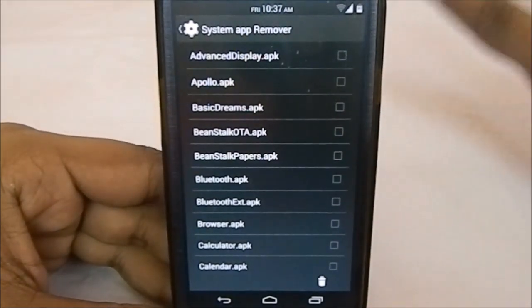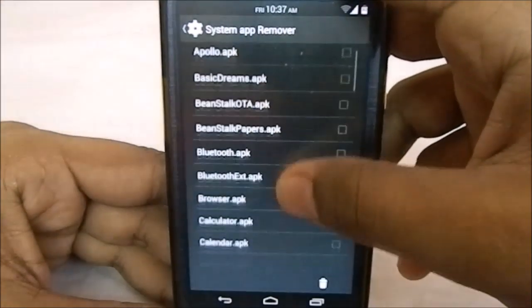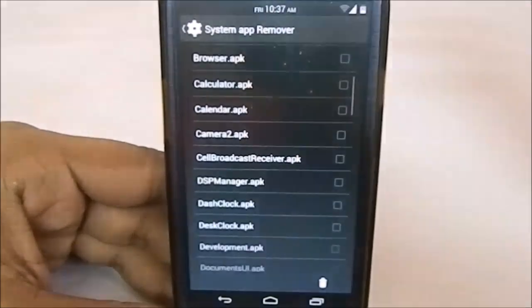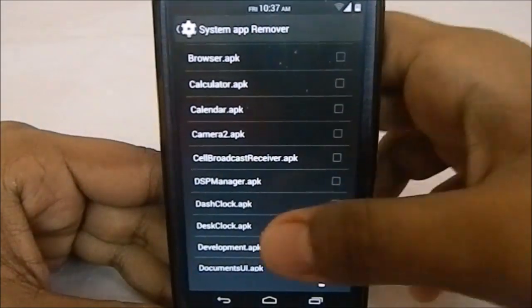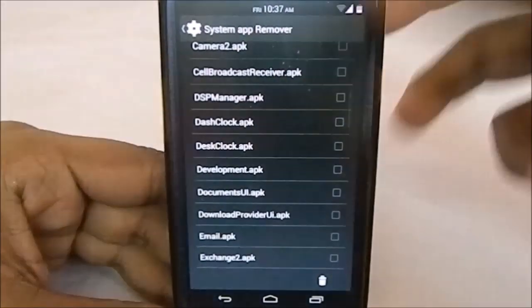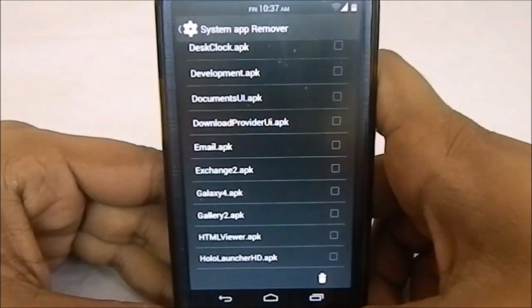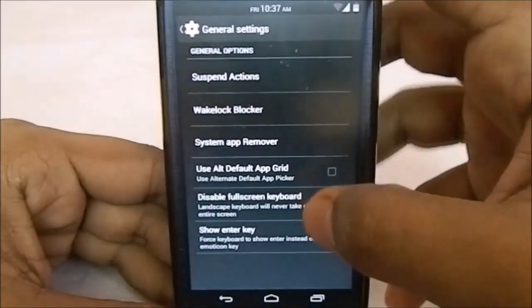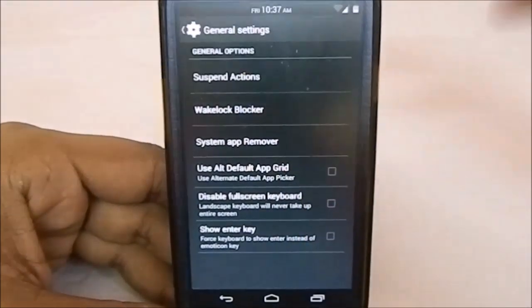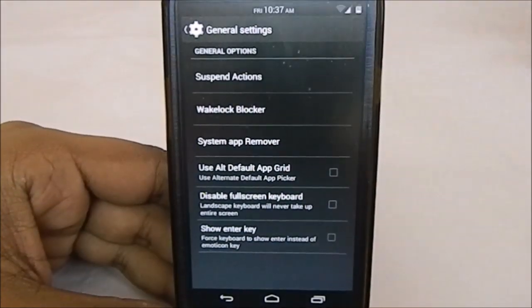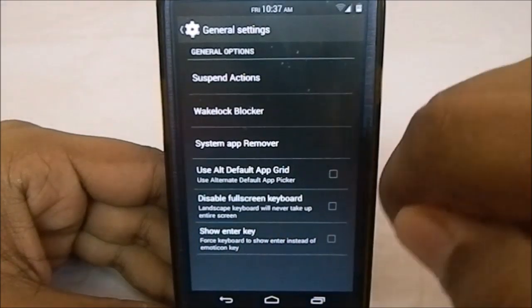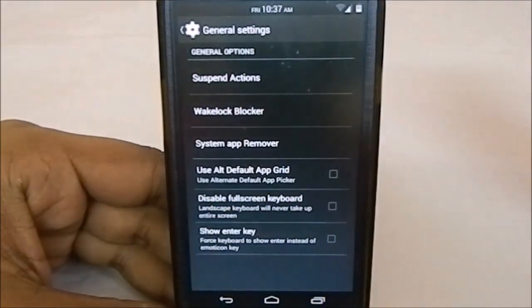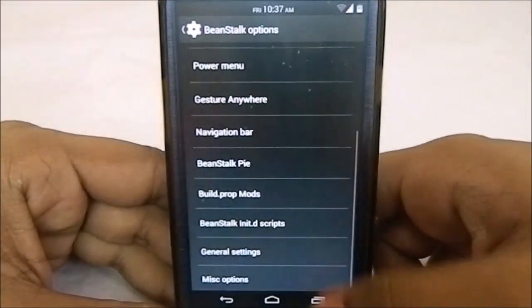System App Remover is a really great feature. Since it has three launchers, if you don't like any of them you can just delete it from here. That's an ingenious way to do that. Show enter key for keyboard and disable fullscreen keyboard—you have lots of options there also.